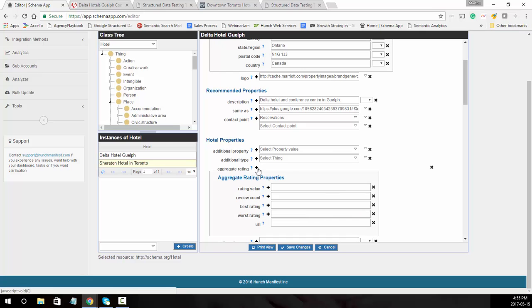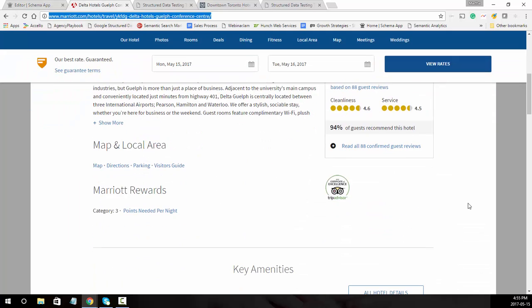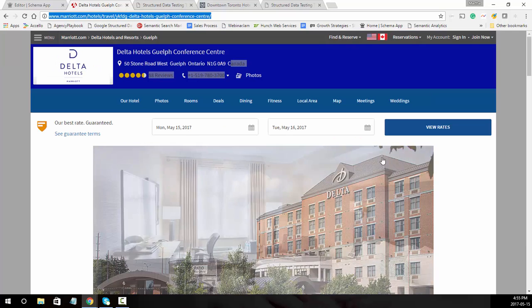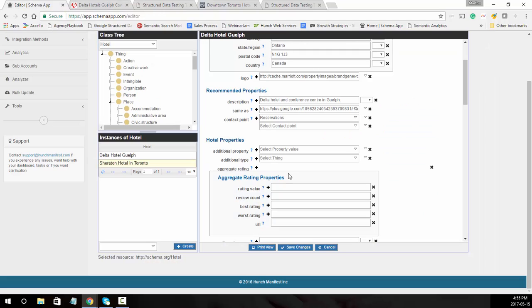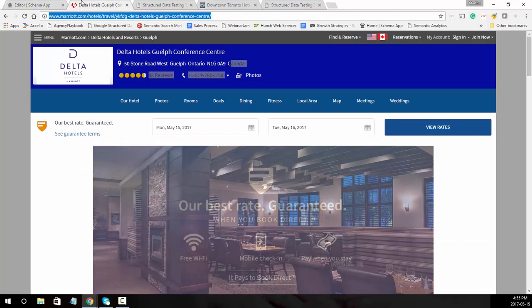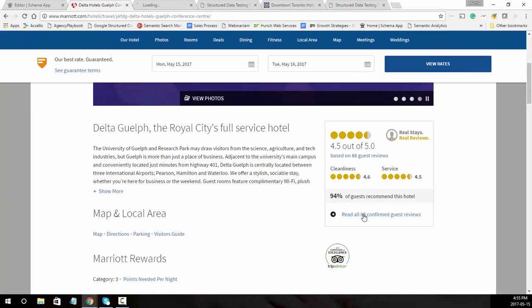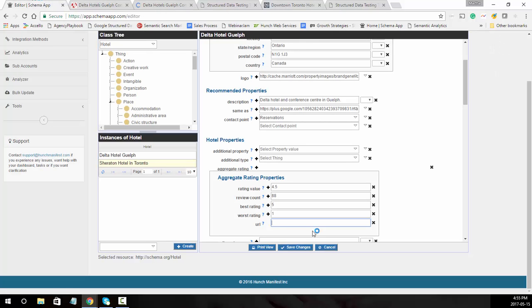Aggregate rating is another good one to add. This is the aggregate rating for the hotel and it needs to be listed on the page. Here you can see it's 4.5 out of 5 based on 88 reviews. So review value is 4.5, review count is 88, best rating is 5, worst rating is 1. Then it's looking for the URL where that's found — the page says 'read all reviews' on another page, so we'll put that review URL there.